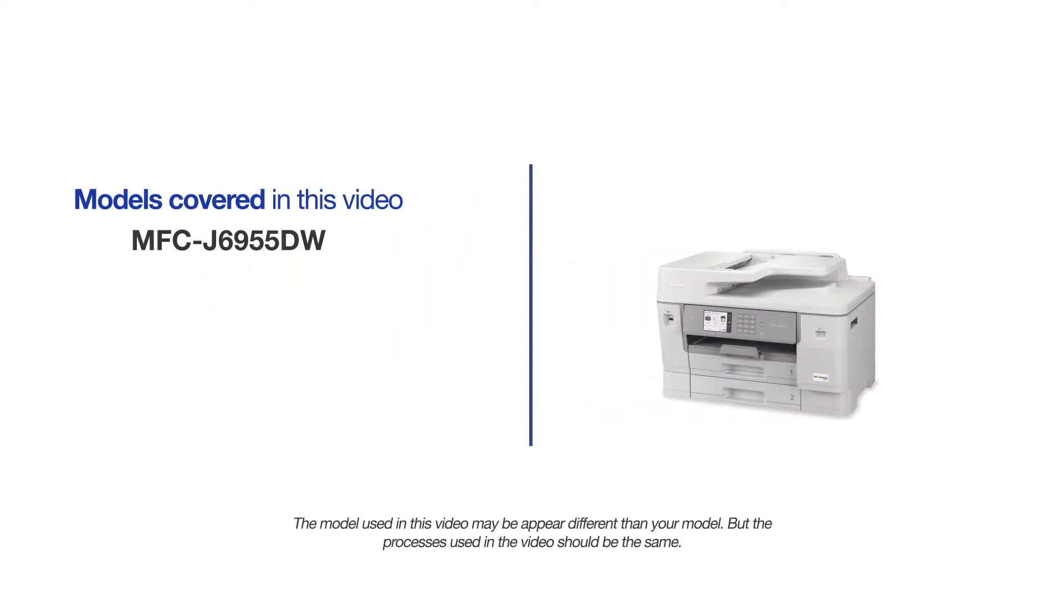This video will cover multiple models and operating systems. Even though your machine may not match the model on the screen, the overall process will be the same.